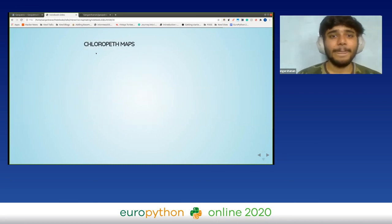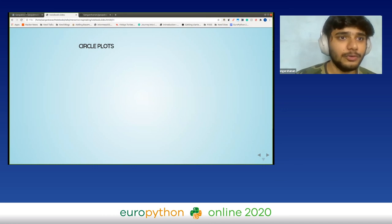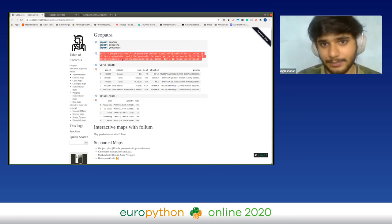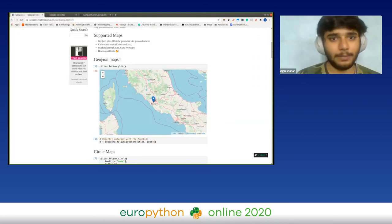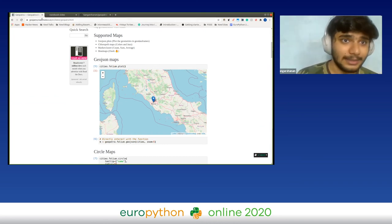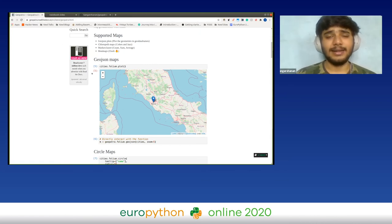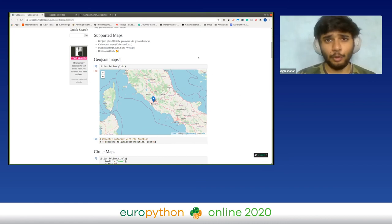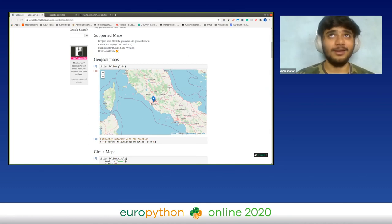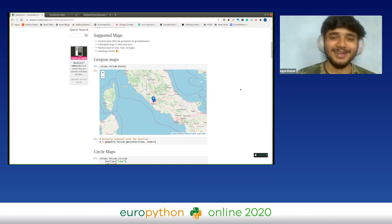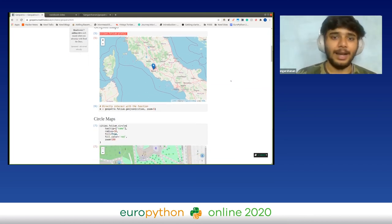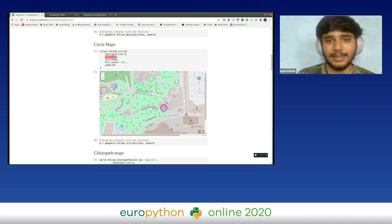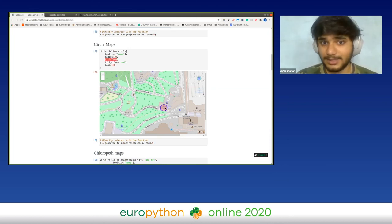With Geopatra, I'm taking GeoDataFrames and creating interactive maps. The documentation is at geopatra.readthedocs.io and the GitHub repository is github.com/sangarshan/geopatra. Since my name is really unique, I get my name as the username on every platform. I create a GeoJSON map with just one line — a circle map with one line, passing tooltip parameters like name, radius, fill color red, and zoom.